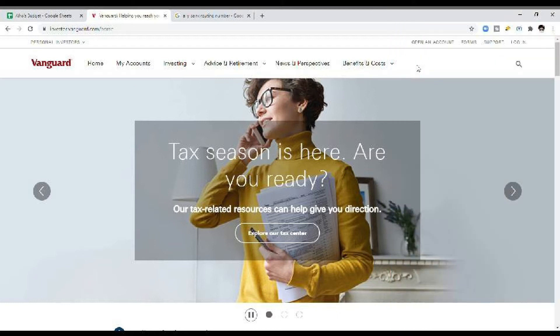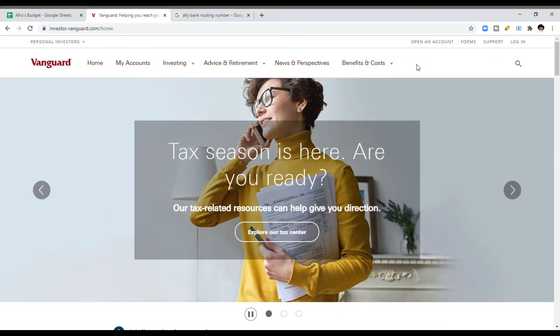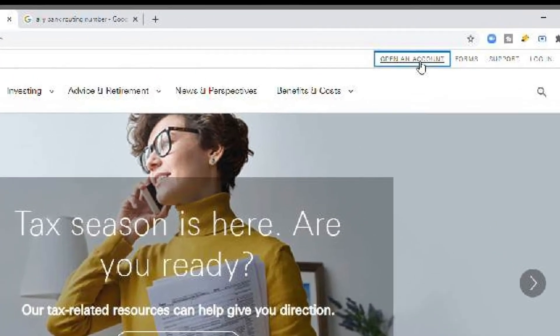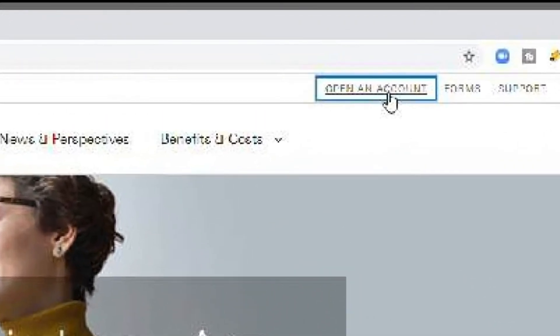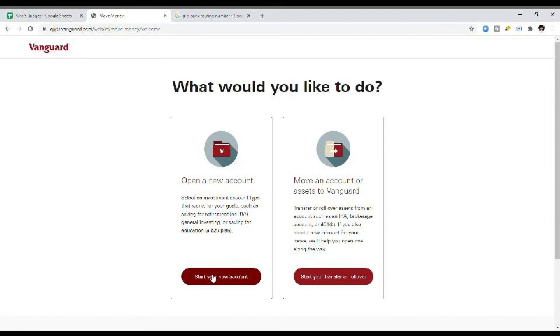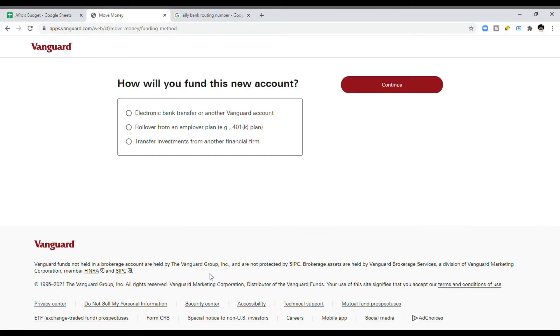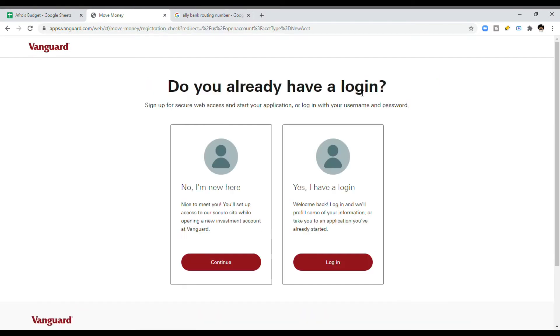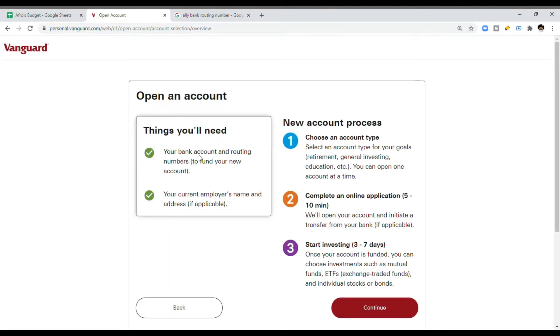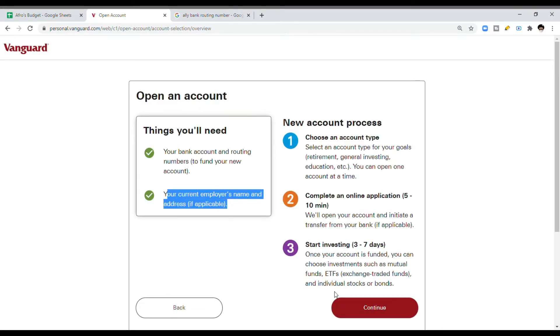So we're going to be at Vanguard.com. We're going to click on open an account in the top right corner. You're going to open a new account, and for opening a new account, we're just going to say that I want to transfer money from my current bank over to Vanguard. And because I'm new here, I'm going to say I do not have a login. This just recaps some things that you need that I've already covered in the beginning.